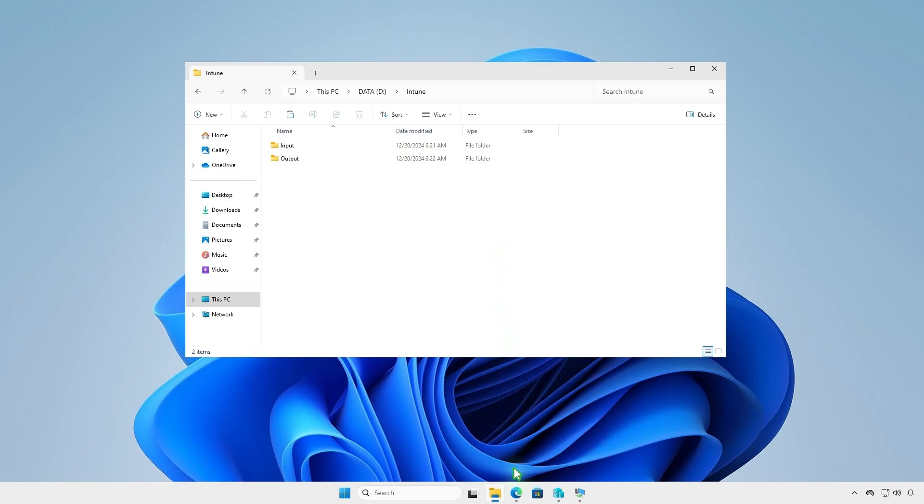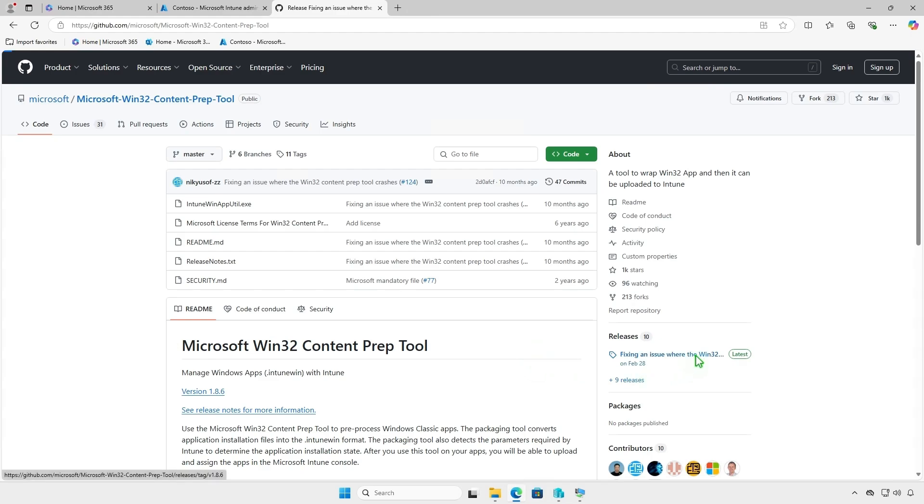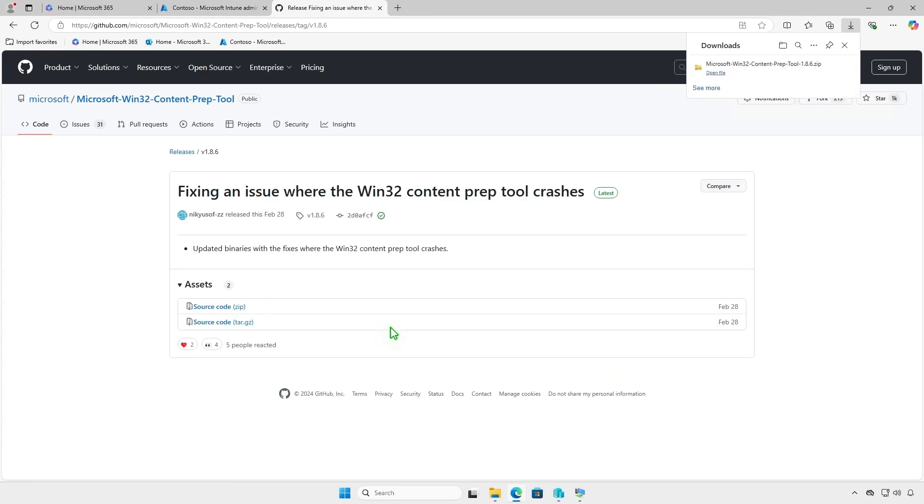Before you can add the app to Microsoft Intune, you must prepare the app by using the Microsoft Win32 Content Prep tool. The tool converts application installation files into the .intunwin format. Download the Microsoft Win32 Content Prep tool from the official Microsoft GitHub repository.